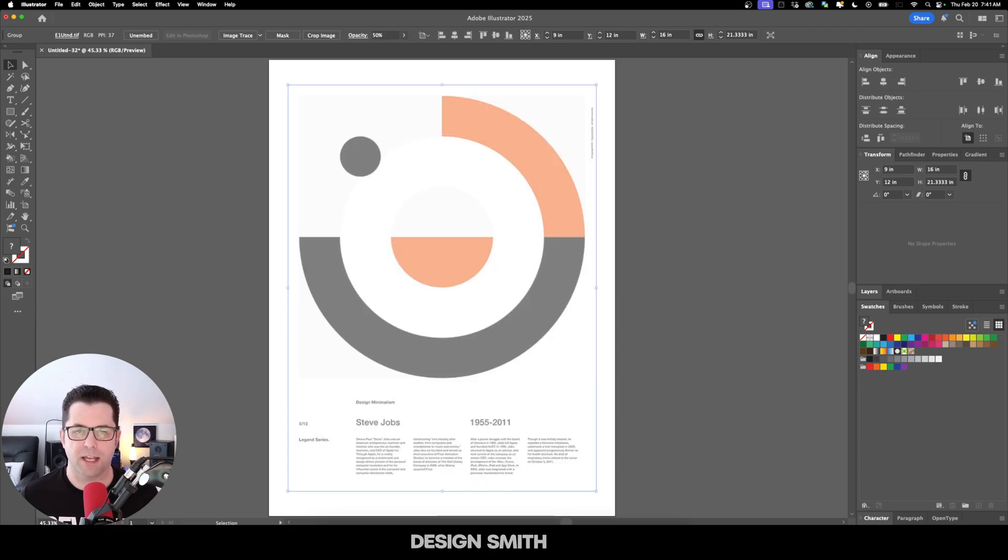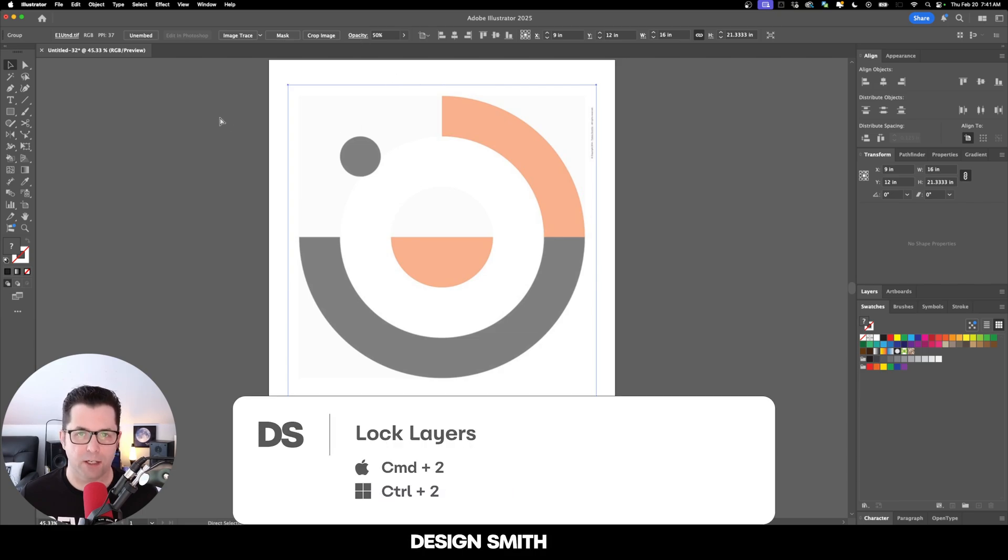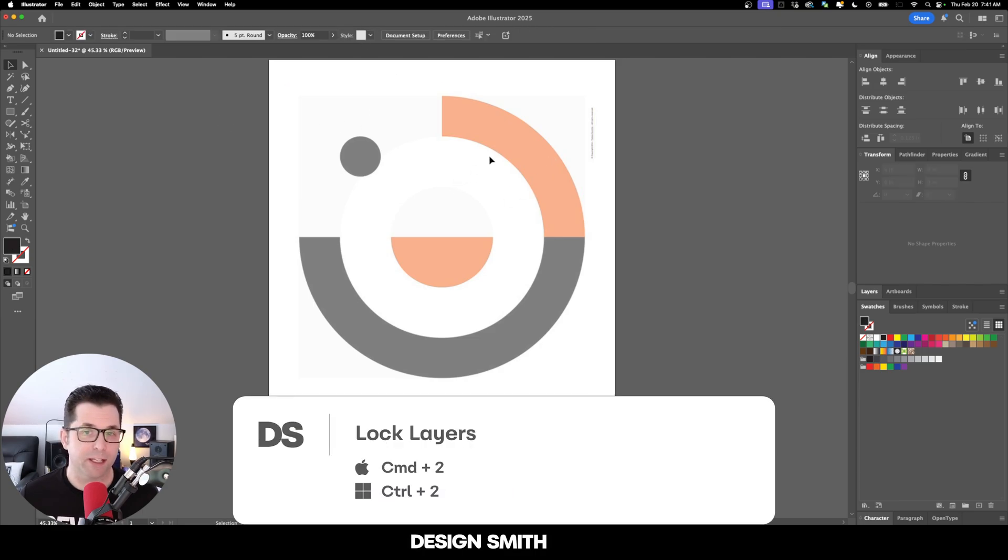We're going to lower the opacity down to 50% and then lock the layer. That way I can click and drag over this all I want and I'm not going to move it.